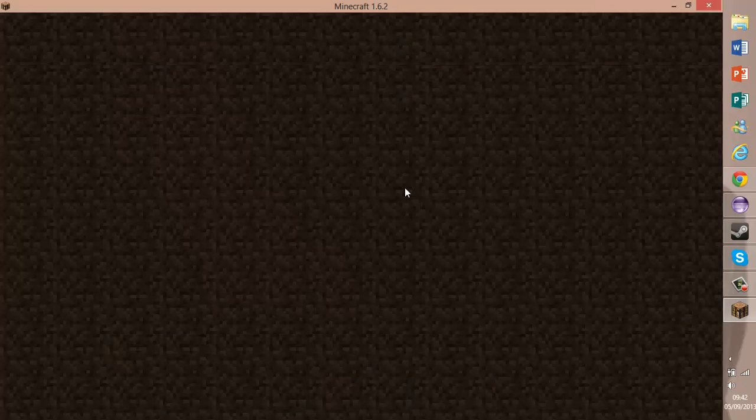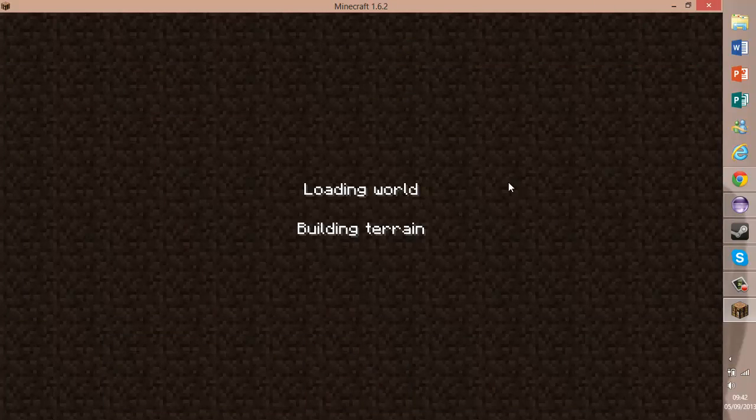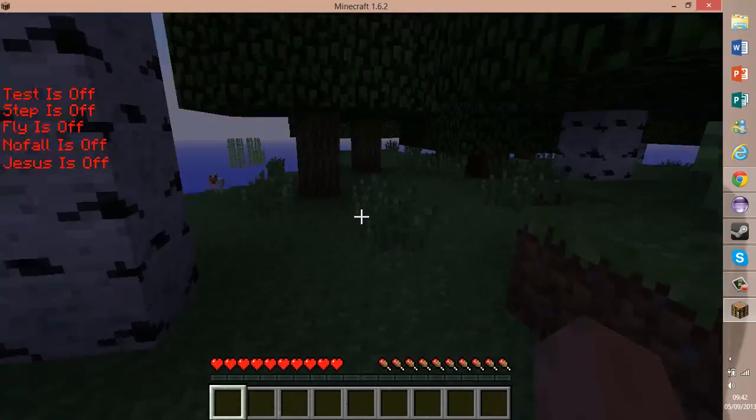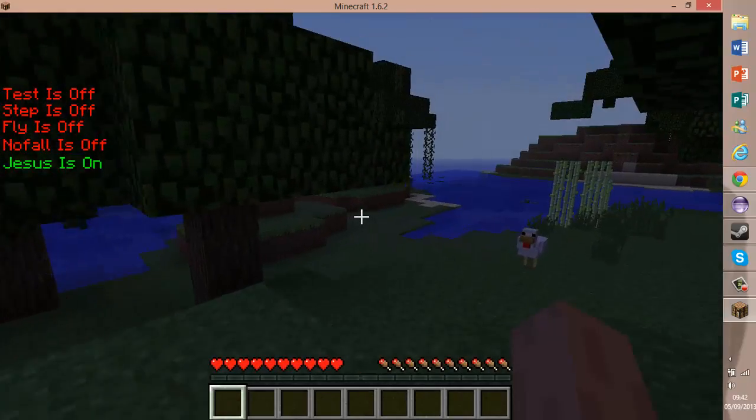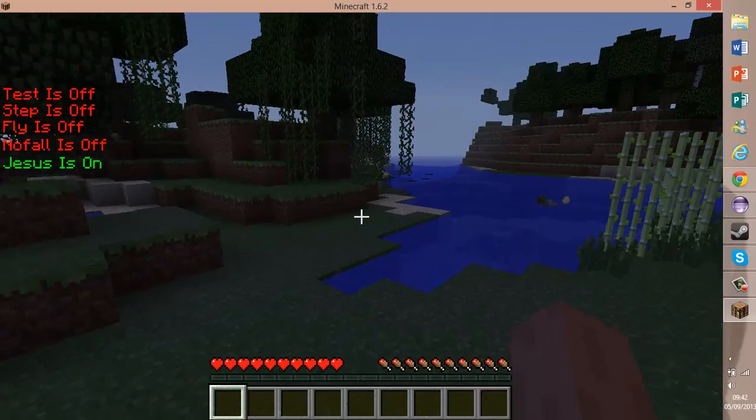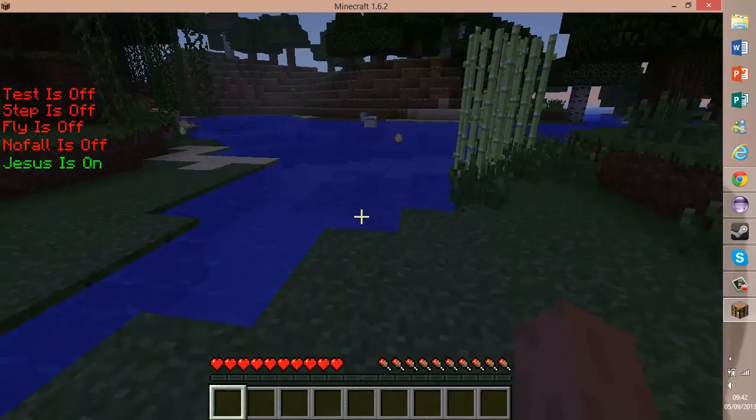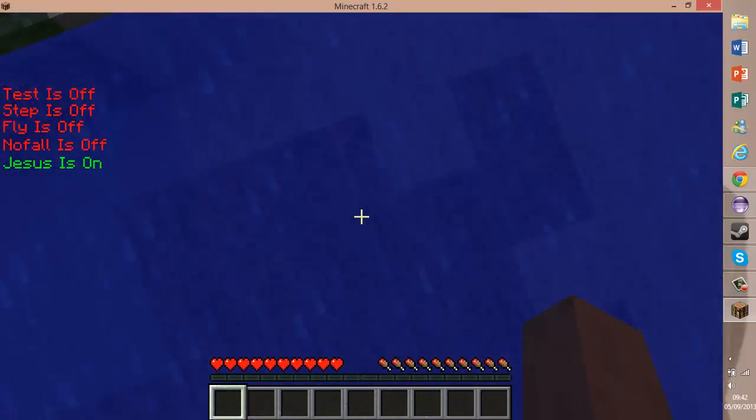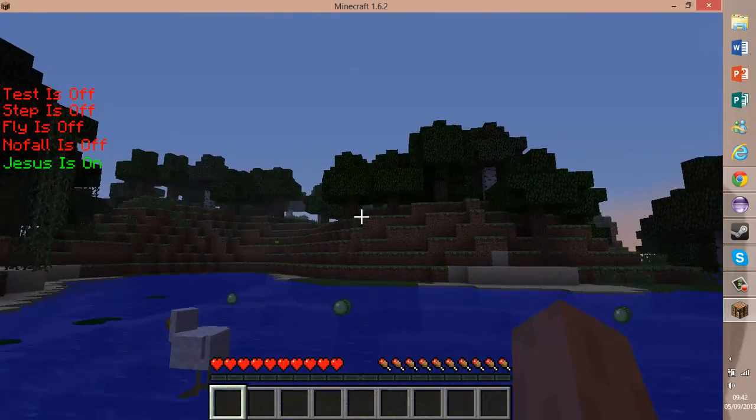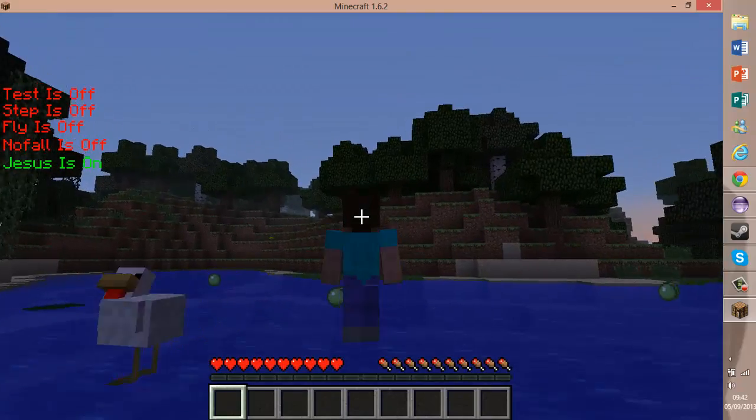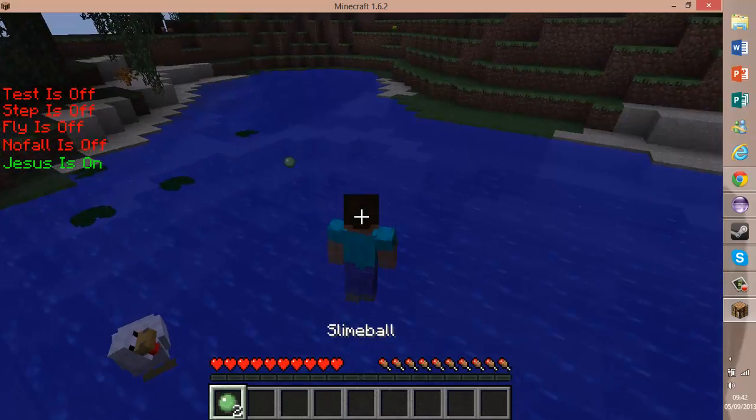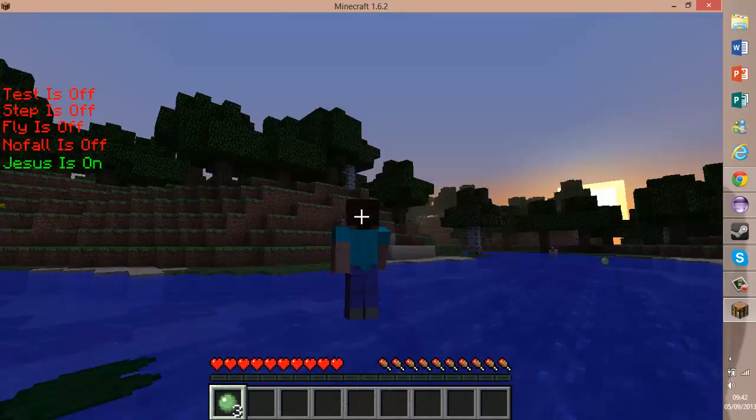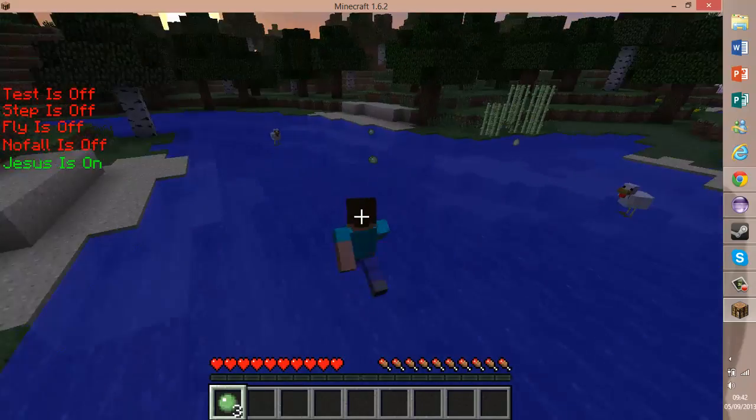Okay, so we set it to J. We have all our hacks so far. They've all worked so far. I've just turned Jesus on. And as you can see guys, I am currently walking across water. I didn't even put slime pools there. The chickens have been laying slime pools, guys.